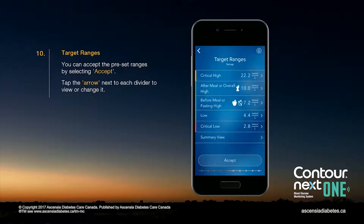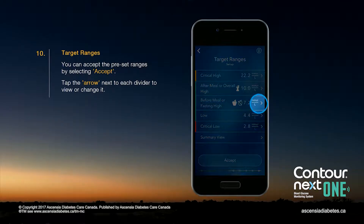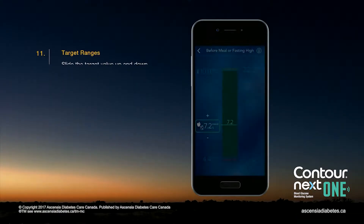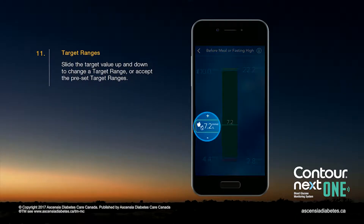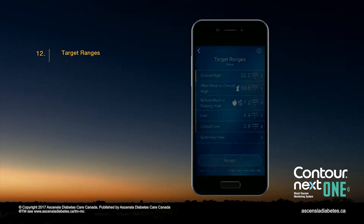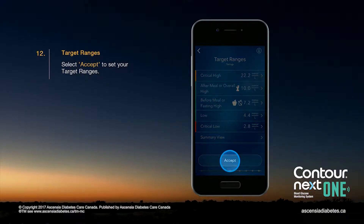You can accept the preset ranges by selecting Accept, or tap the arrow next to each divider to view or change it. Slide the target value up and down to change a target range, or accept the preset target ranges. Select Accept to set your target ranges.